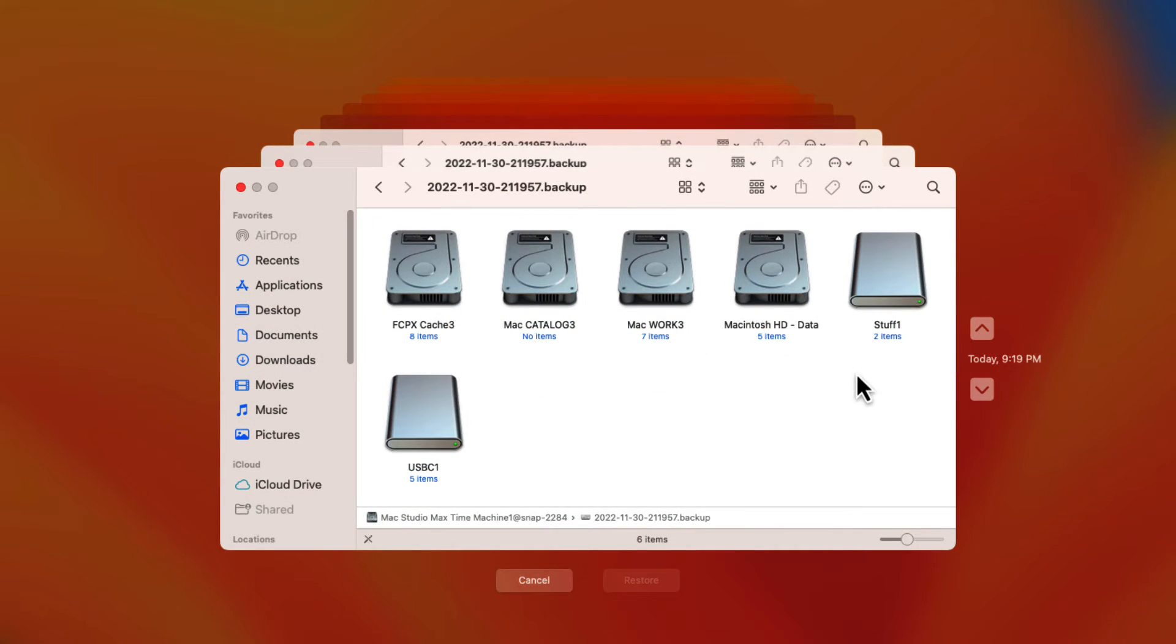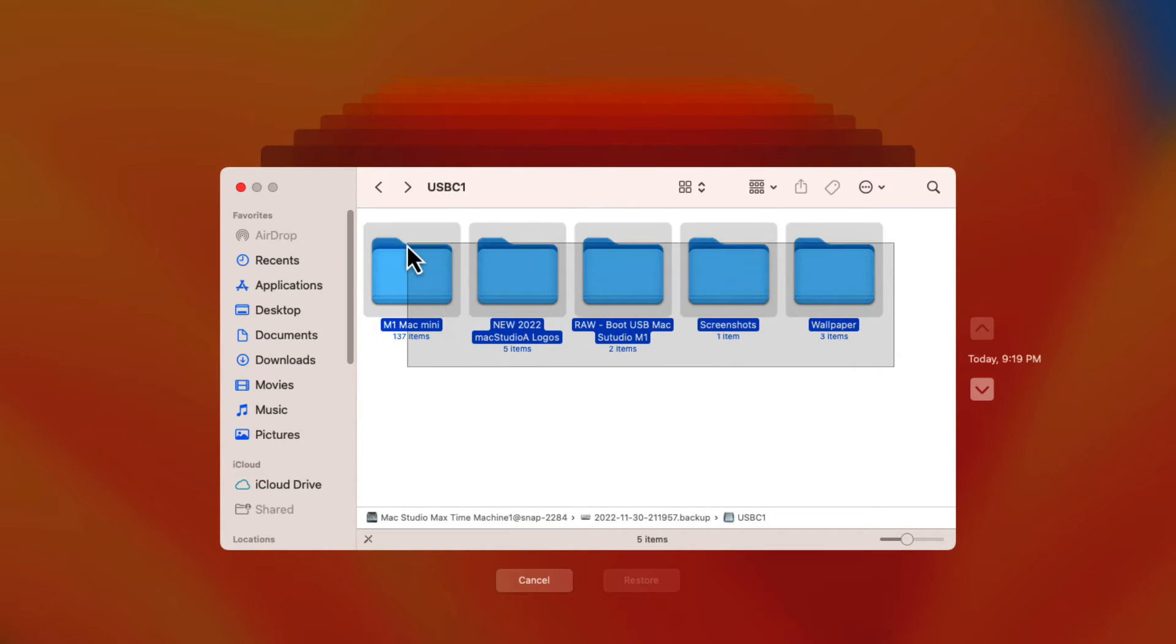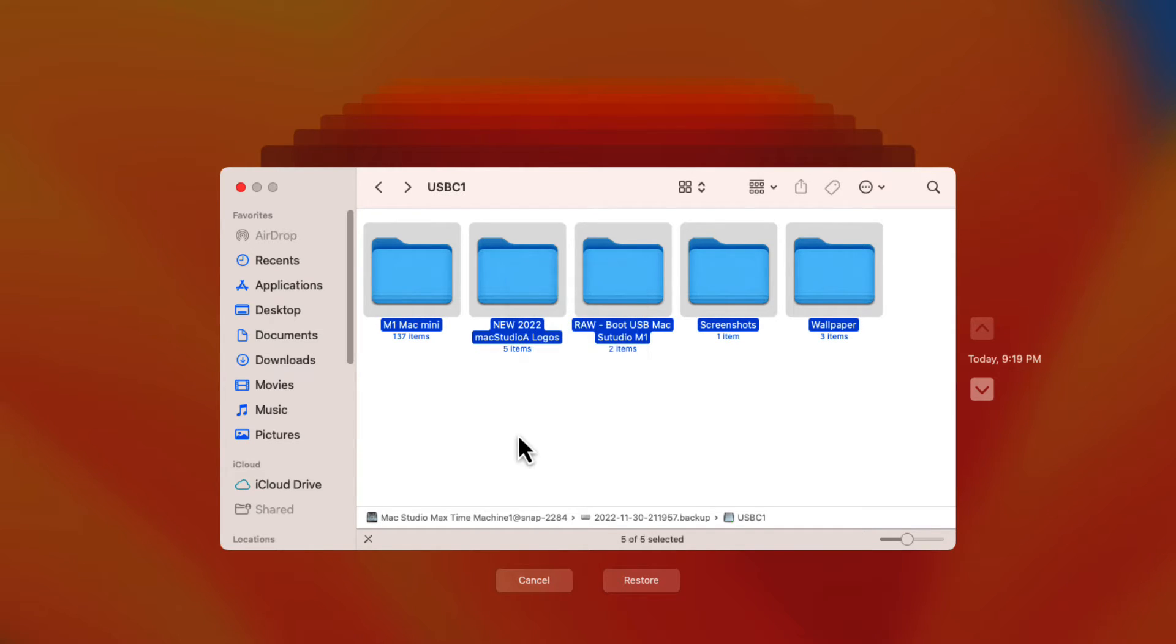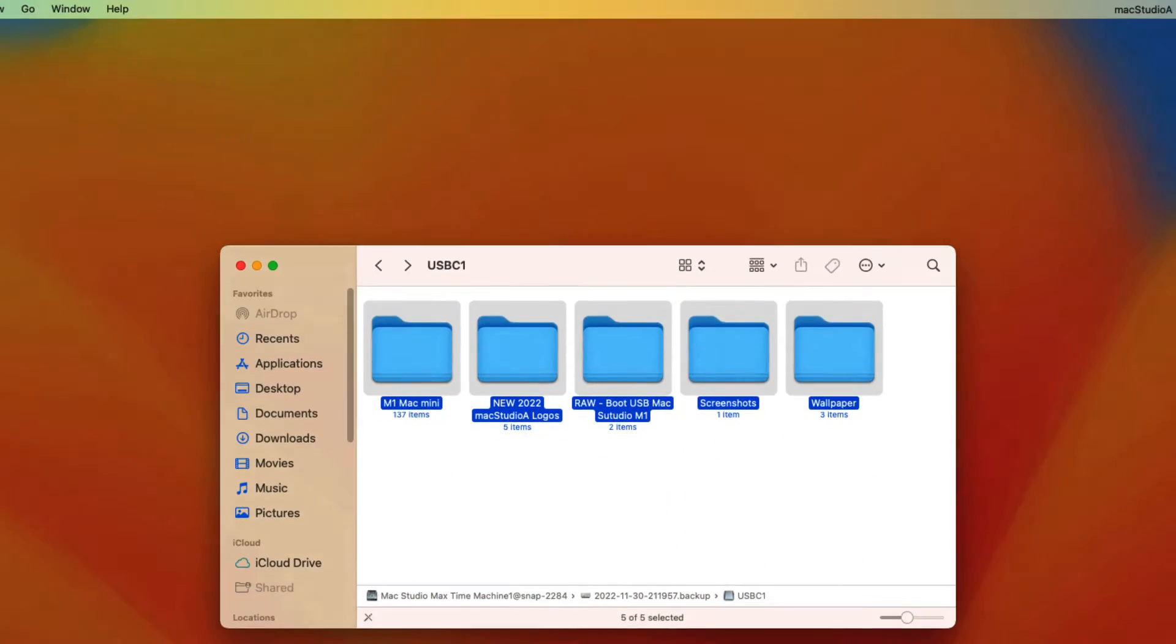After locating the external disk named USB-C1, double click on the external disk as shown. Select all folders and either right click on the folders or click on the restore button to restore 5 items.